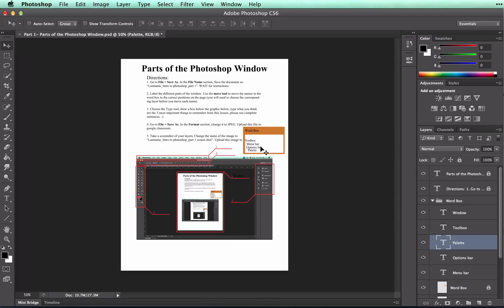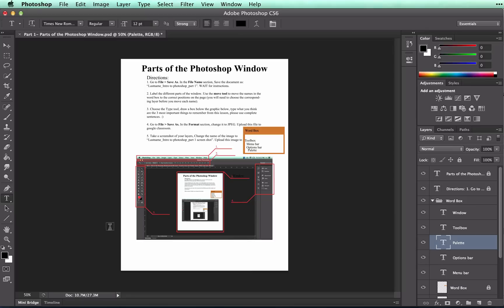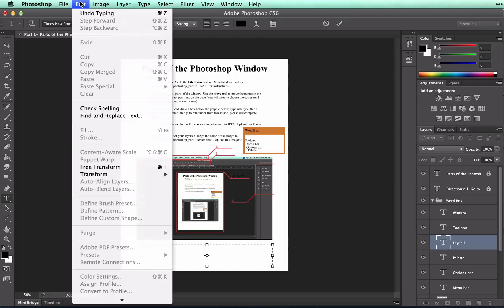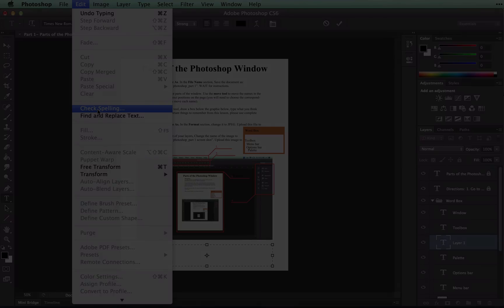For the third set of instructions, you will need to know how to use the text tool. It is represented by a capital T in the toolbox. To type, simply click and drag, and then you will type inside of that toolbox. However, note that there is no automatic spell check for this program. So when you finish, you will need to go to edit, check spelling.